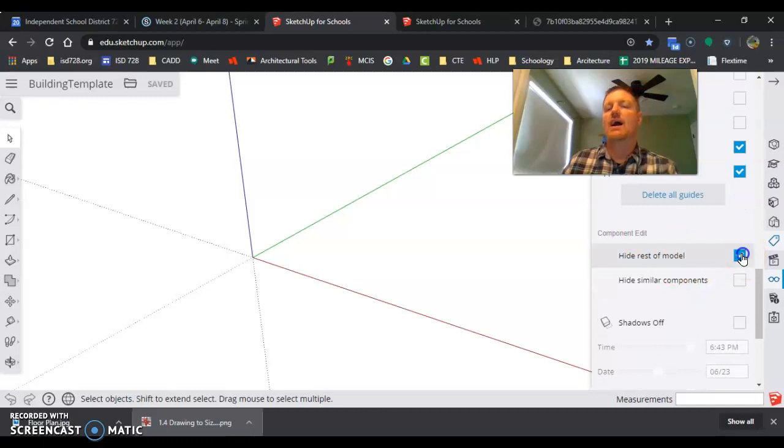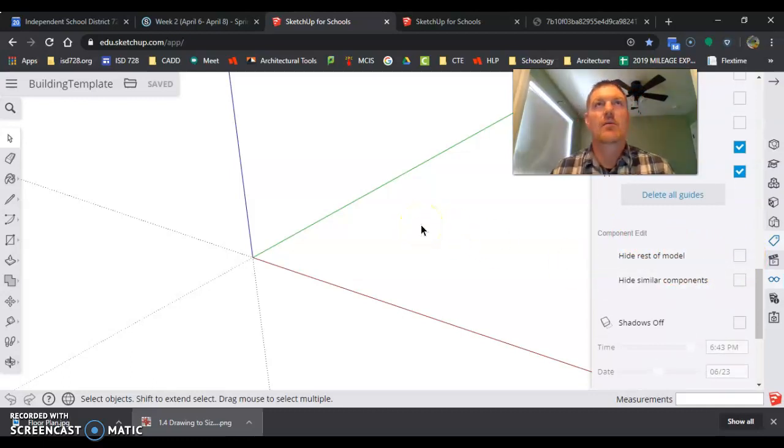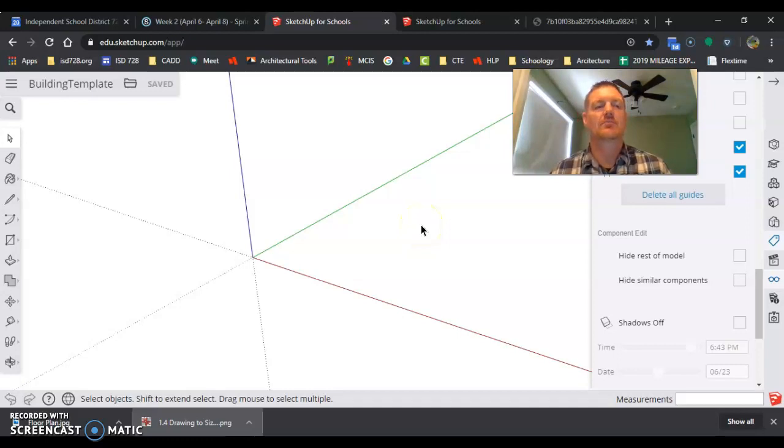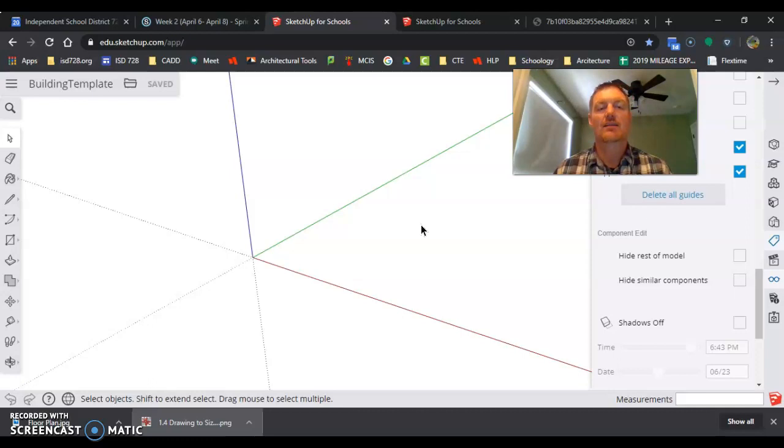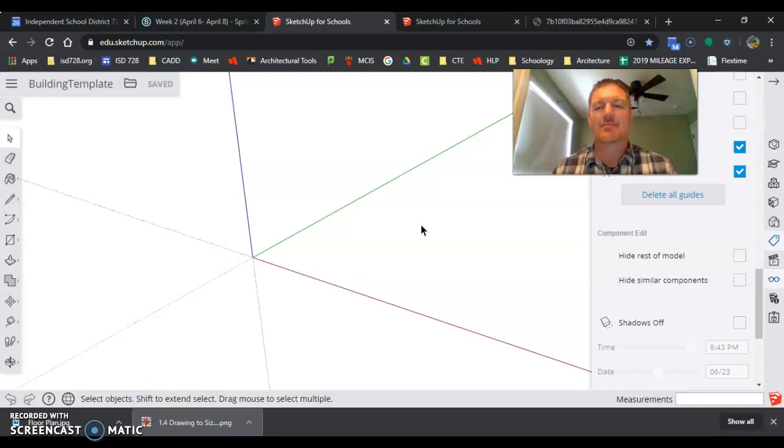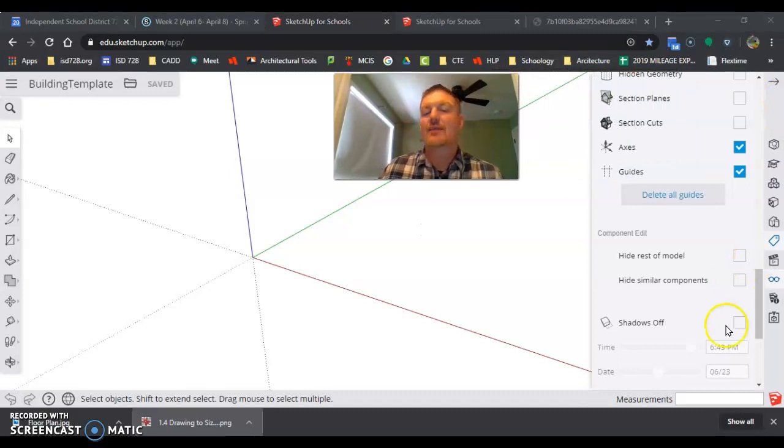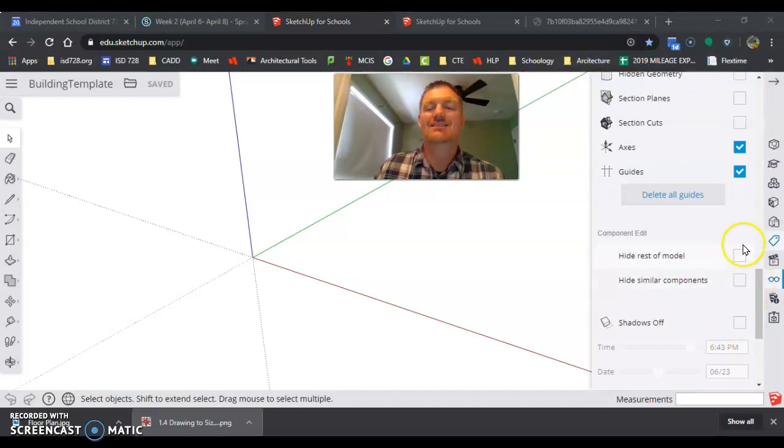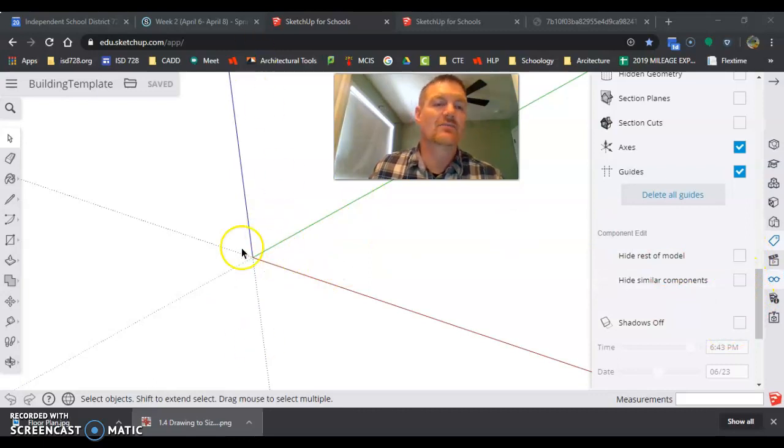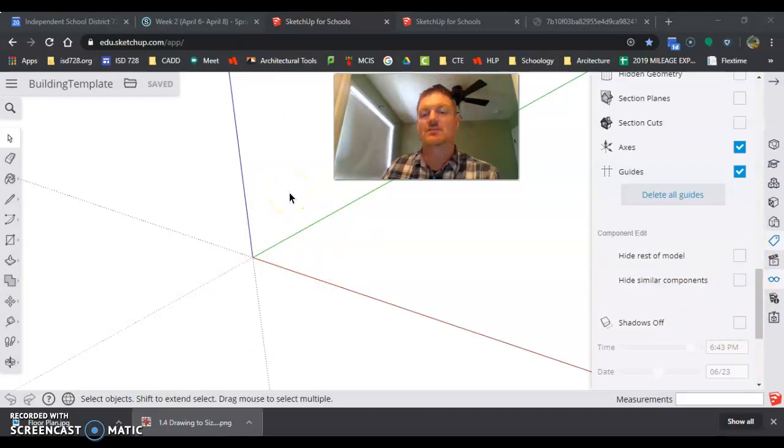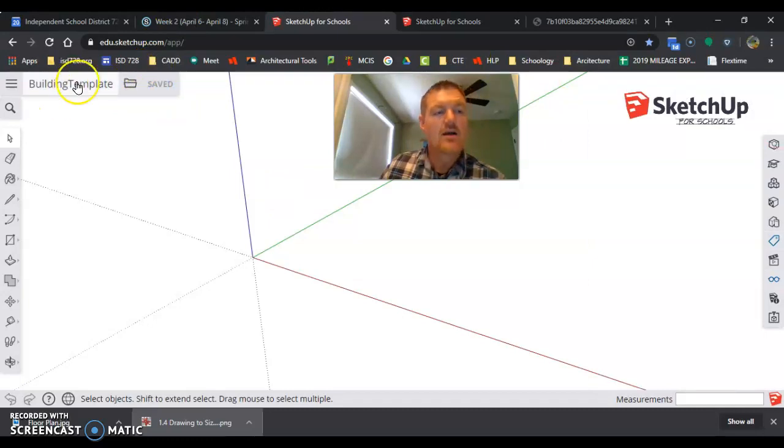So when I go over here to this little glasses icon, I can hit component edit. And I'm going to uncheck 'hide rest of model.' If you remember from last episode when we were doing our framing and then we tried to edit a component, we want to be able to see some of the other stuff happening. And that's going to allow us to be able to see the other stuff, our other components, so I can just use those as reference.